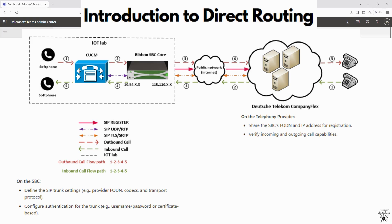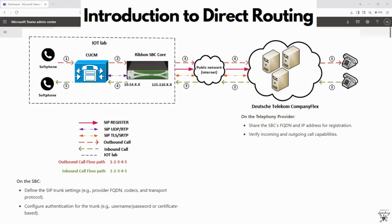When you're testing direct routing and SIP trunks, internal call is you just want to verify Teams to Teams calls within the organization work. External calls, you want to make sure an outbound call to the PSTN through the SBC and SIP trunk works just fine. And then inbound call test is to receive an inbound call from the PSTN to a Teams user.